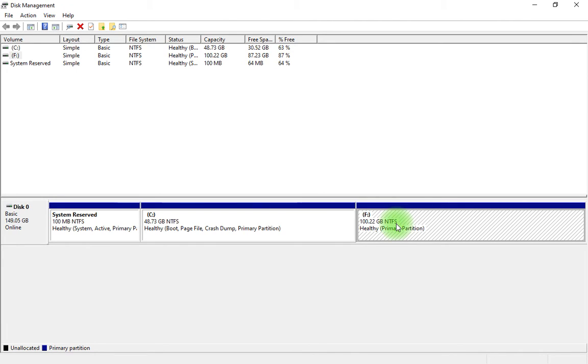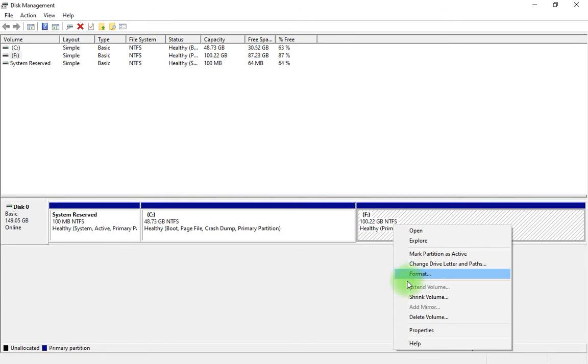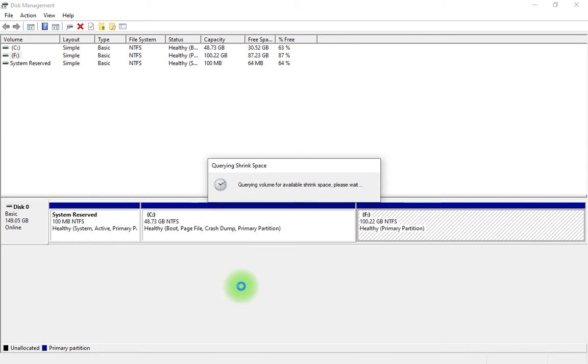So I selected F drive which contains 100 GB. Then right-click on that and click on 'Shrink Volume'.